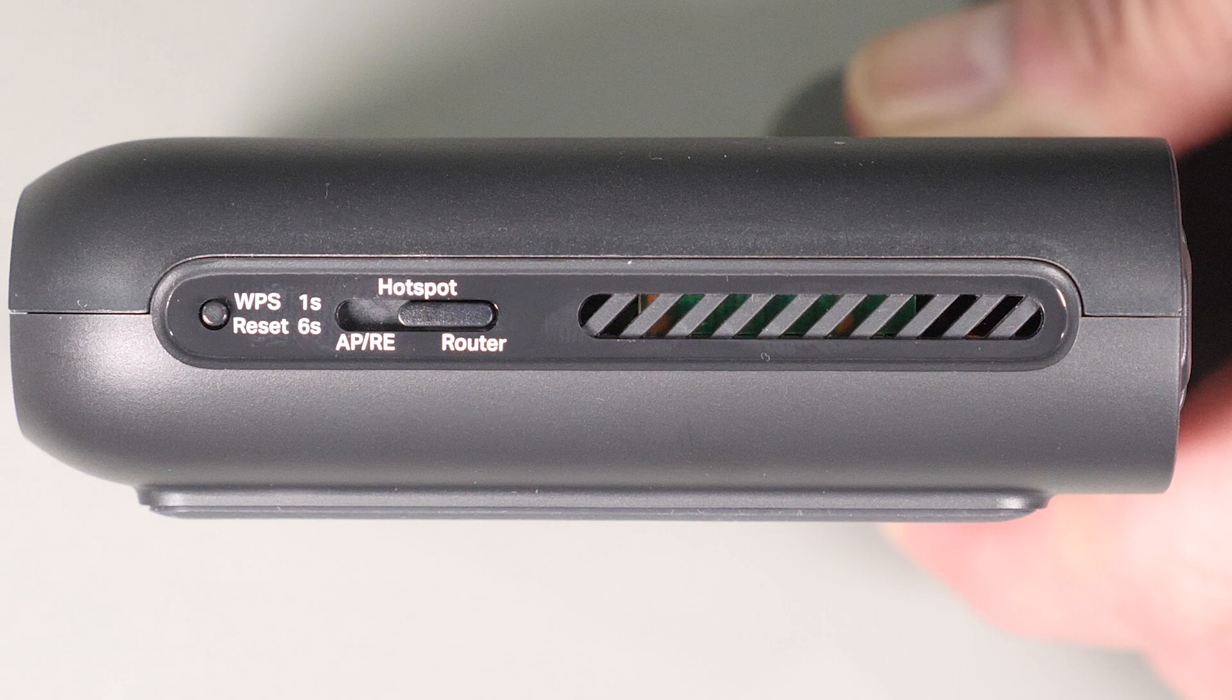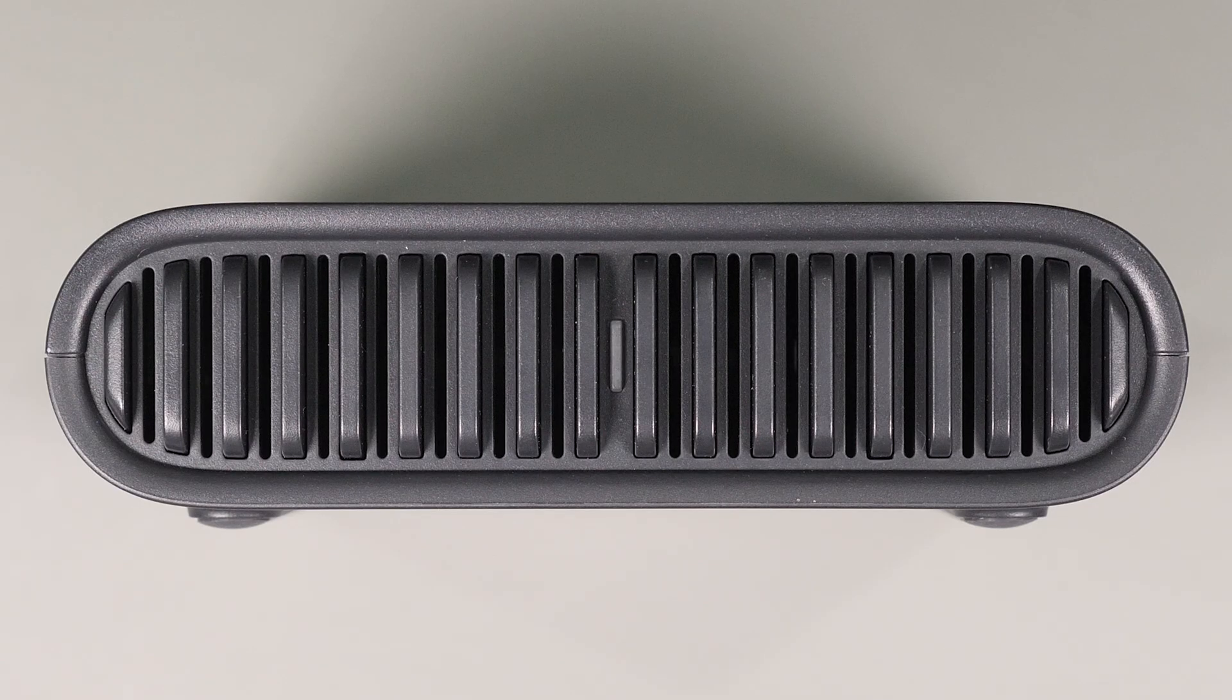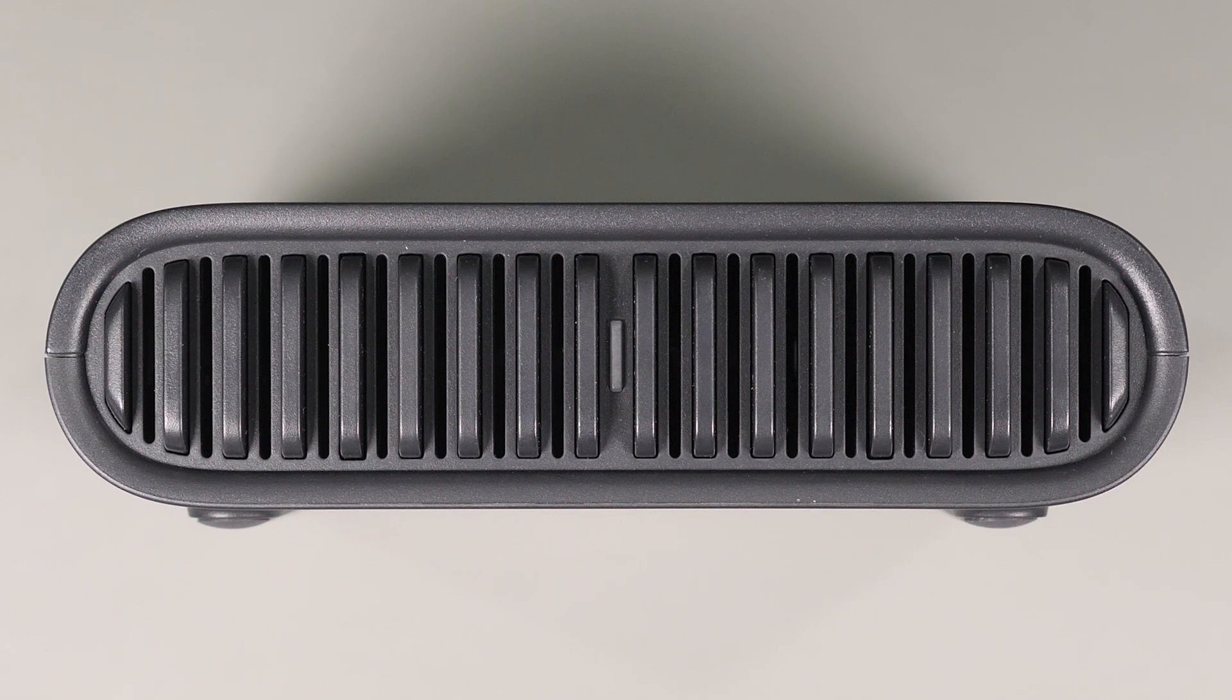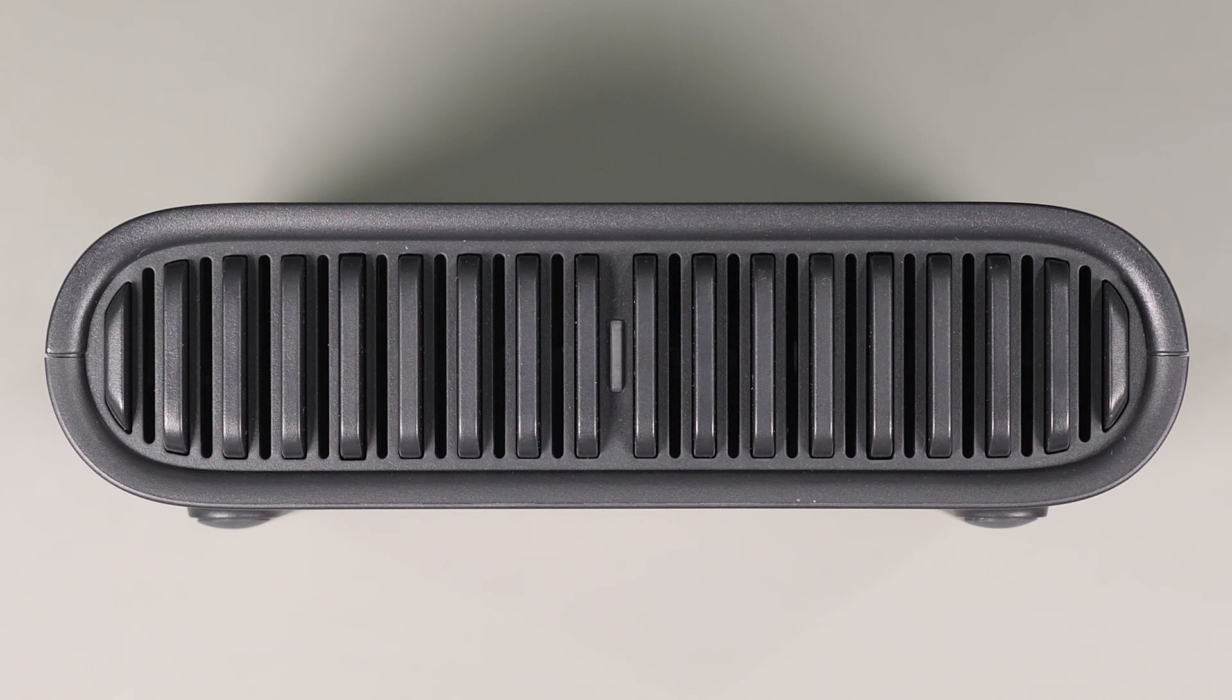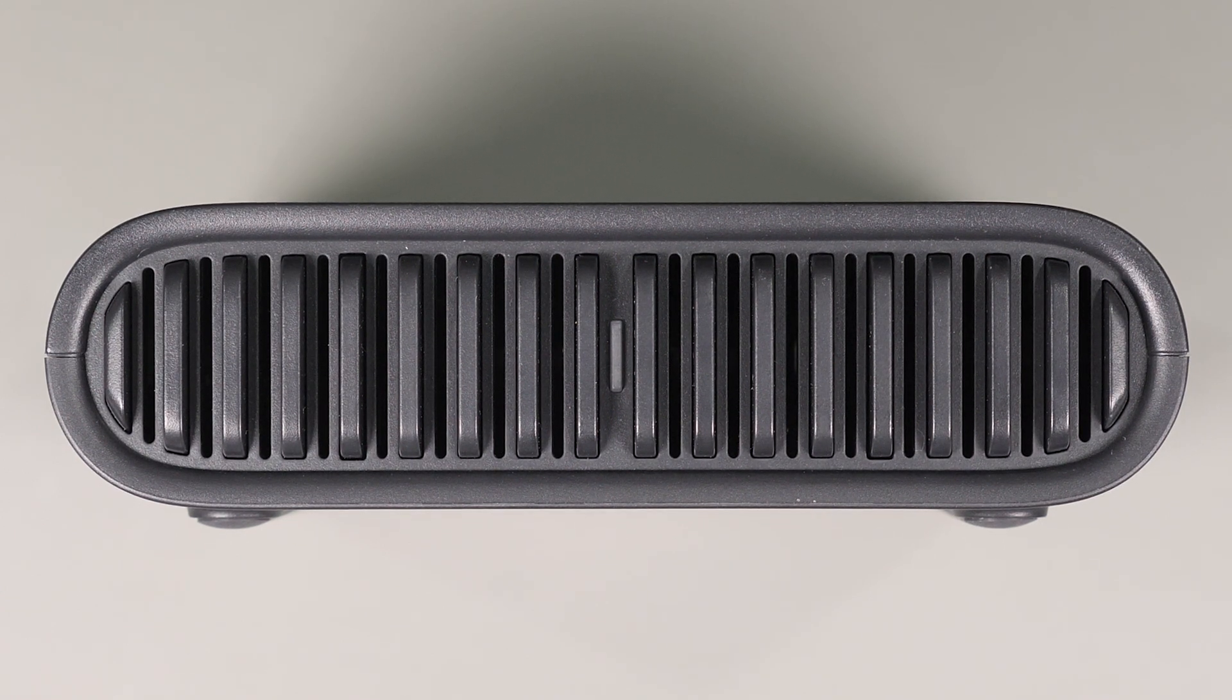As you'll see in the setup, this switch is important as modes can't be changed through the software and have to be changed through this switch. The front of the device only has LED and vents, so overall has a very simplistic sleek look that doesn't look like a typical router.